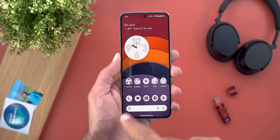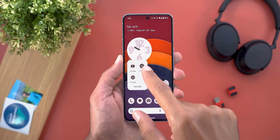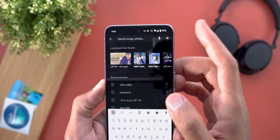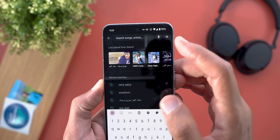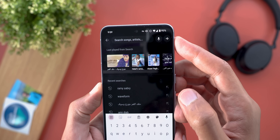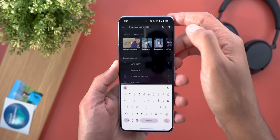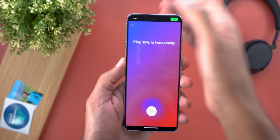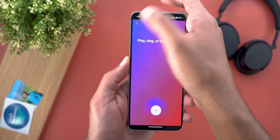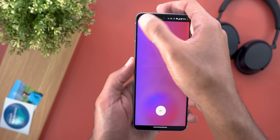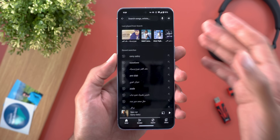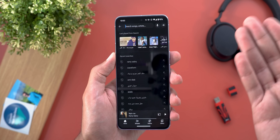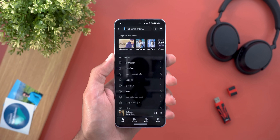The first change in YouTube Music: when you tap on the search bar you will see a new sound wave button next to the microphone. Tapping on it starts the Hum to Search feature — the same thing we saw earlier with the YouTube app, but now you can do it from YouTube Music, which makes more sense.